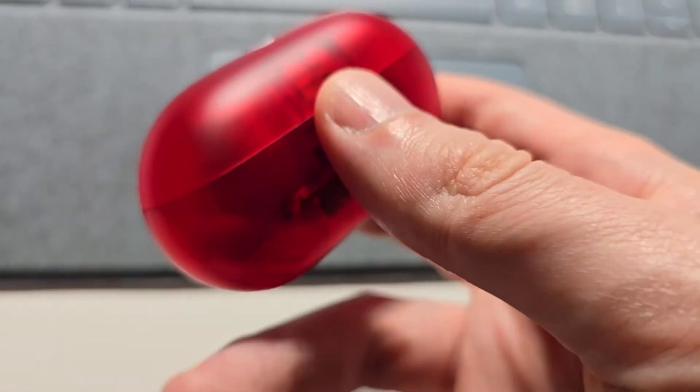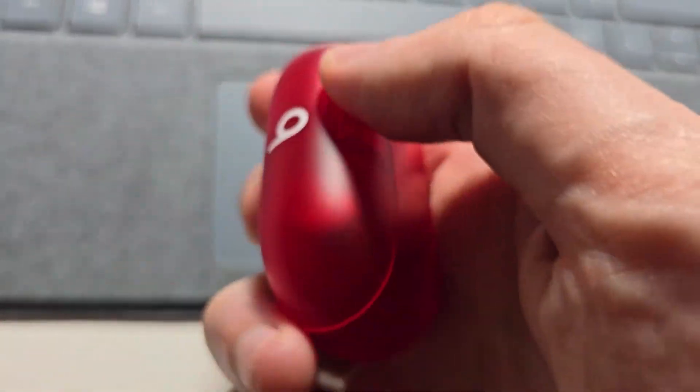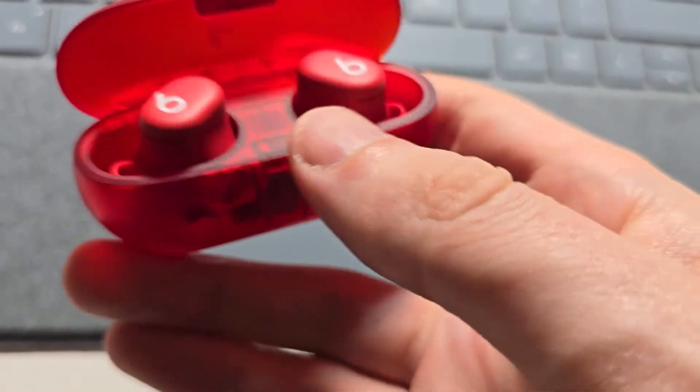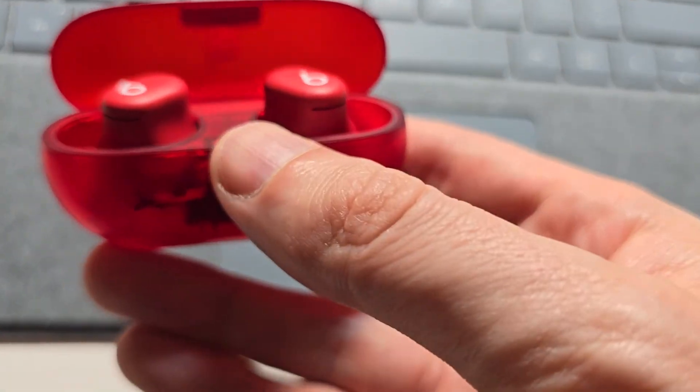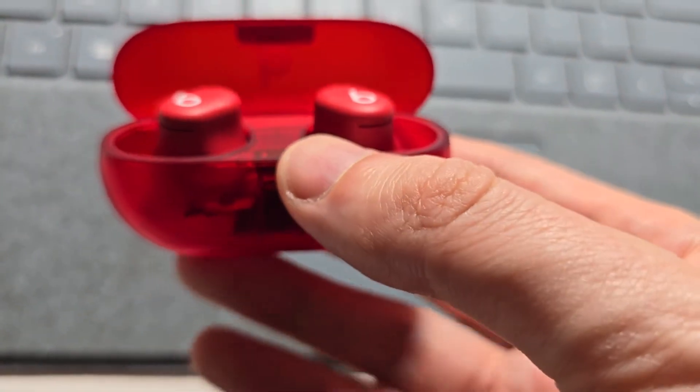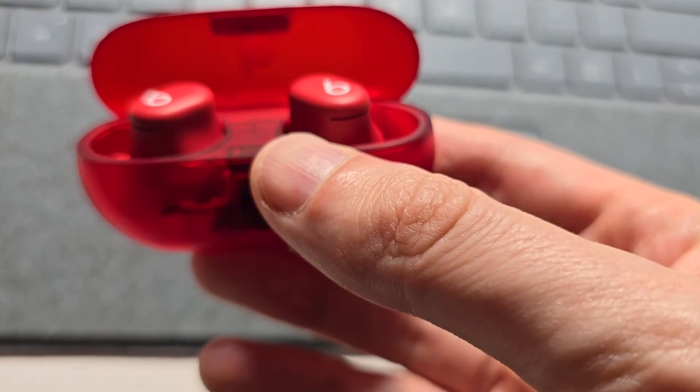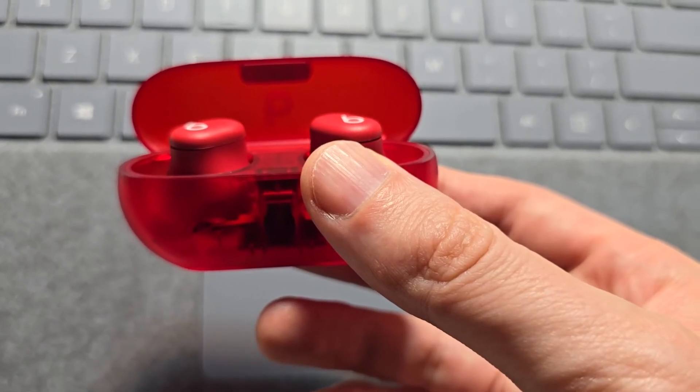Now for your Beats, first just open up the case. You need to make sure the Beats are in the case, and you should also hear a sound. If you don't hear a sound, you have to charge it.